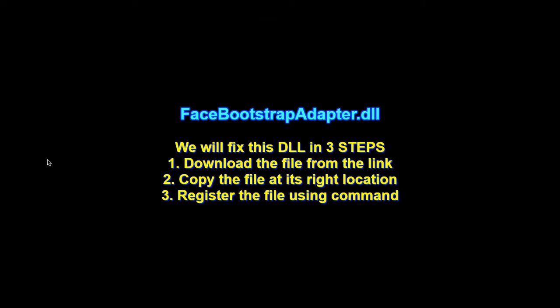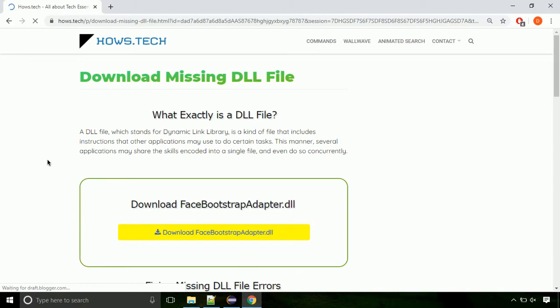There are three steps to fix this missing DLL issue. First we need to download the file from the site. The link is provided below in the description.